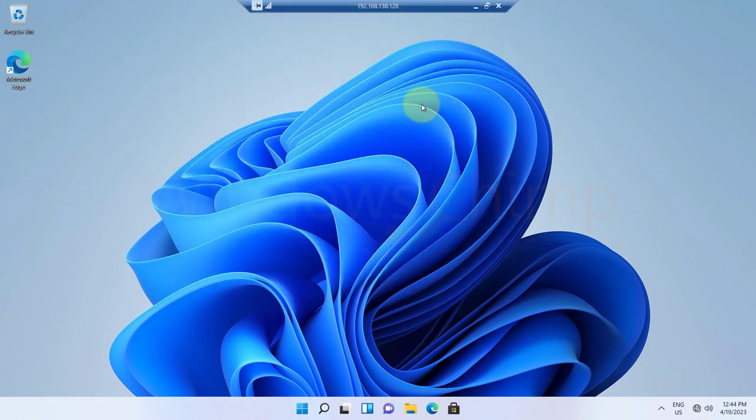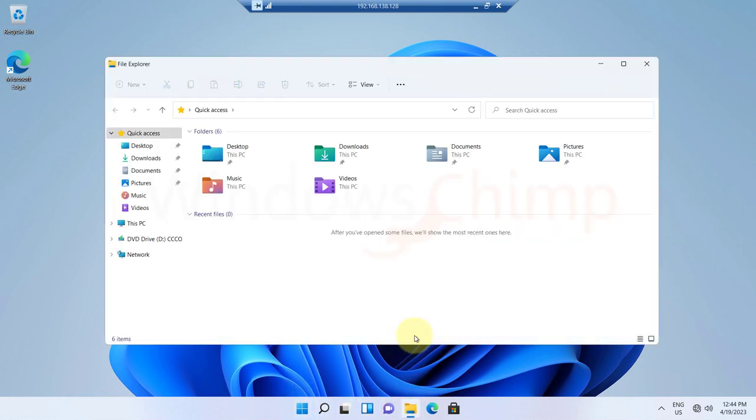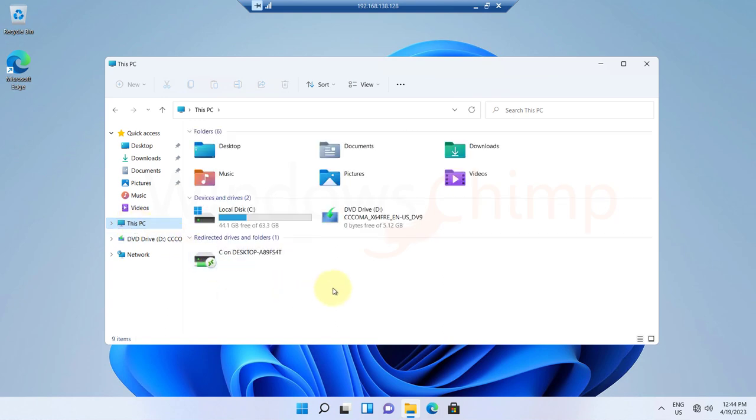Let's open the file manager and see if we have access to the local C drive that we have shared. Click on this PC and we can see our shared drive under redirected drives and folders. It contains the drive letter and PC name.